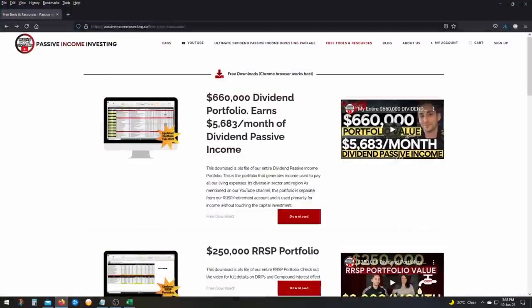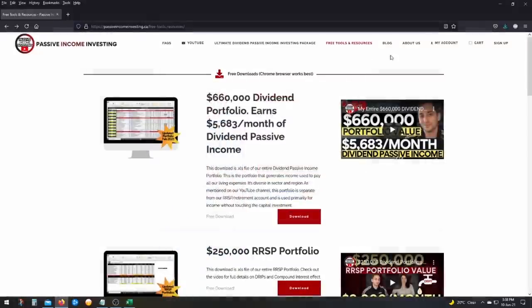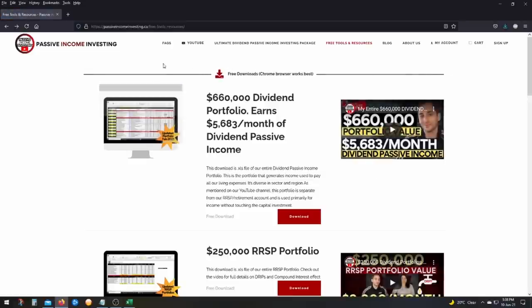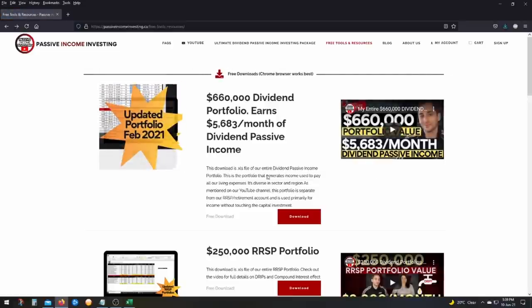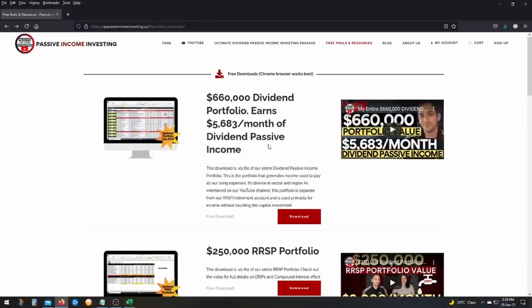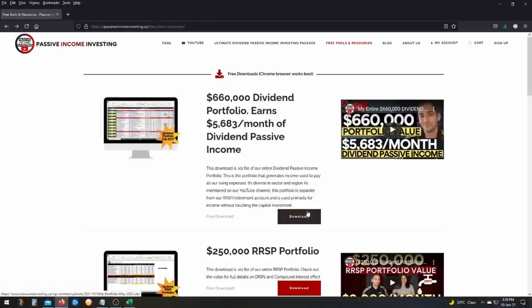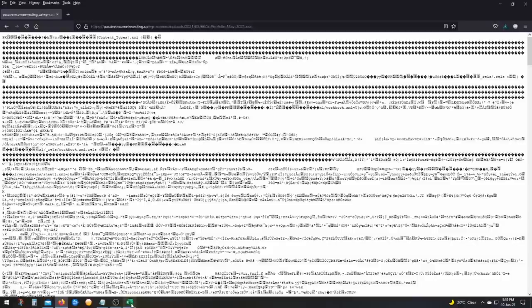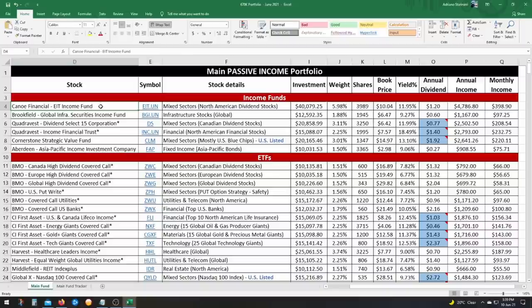So if you go to passiveinvesting.ca, you click on right here, free tools and resources. The first download will be the portfolio. So this is obviously the old one. But when I film this, I'm going to update the new one. So you just got to click on download. The only thing just don't use Firefox like I do use Chrome, because if you use Firefox and you click on download, this is what you will get. So let's go through the funds one by one. And then I'll show you the summary of my portfolio.